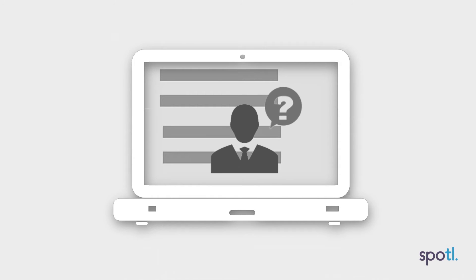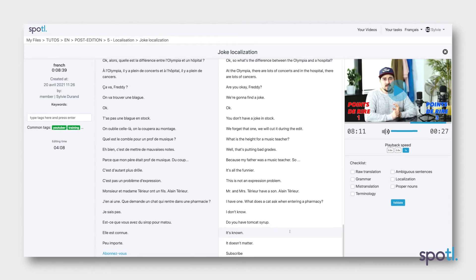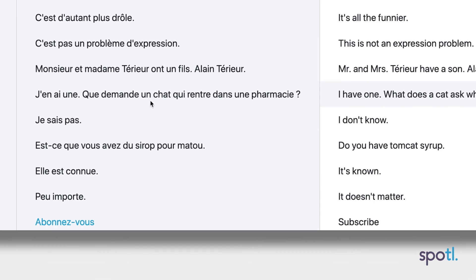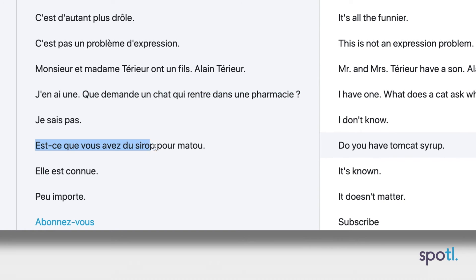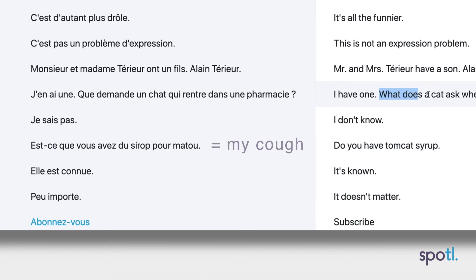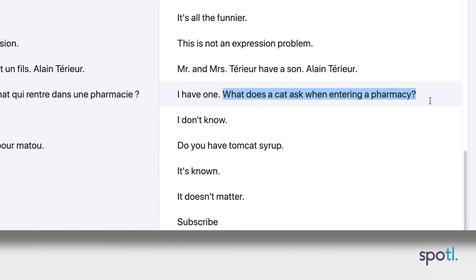The post-editor's work in localization can also include very specific challenges, like what to do when there is humor involved. Here, it's even more difficult, since it is a joke based on French pronunciation. And unsurprisingly, the machine translation is not good.